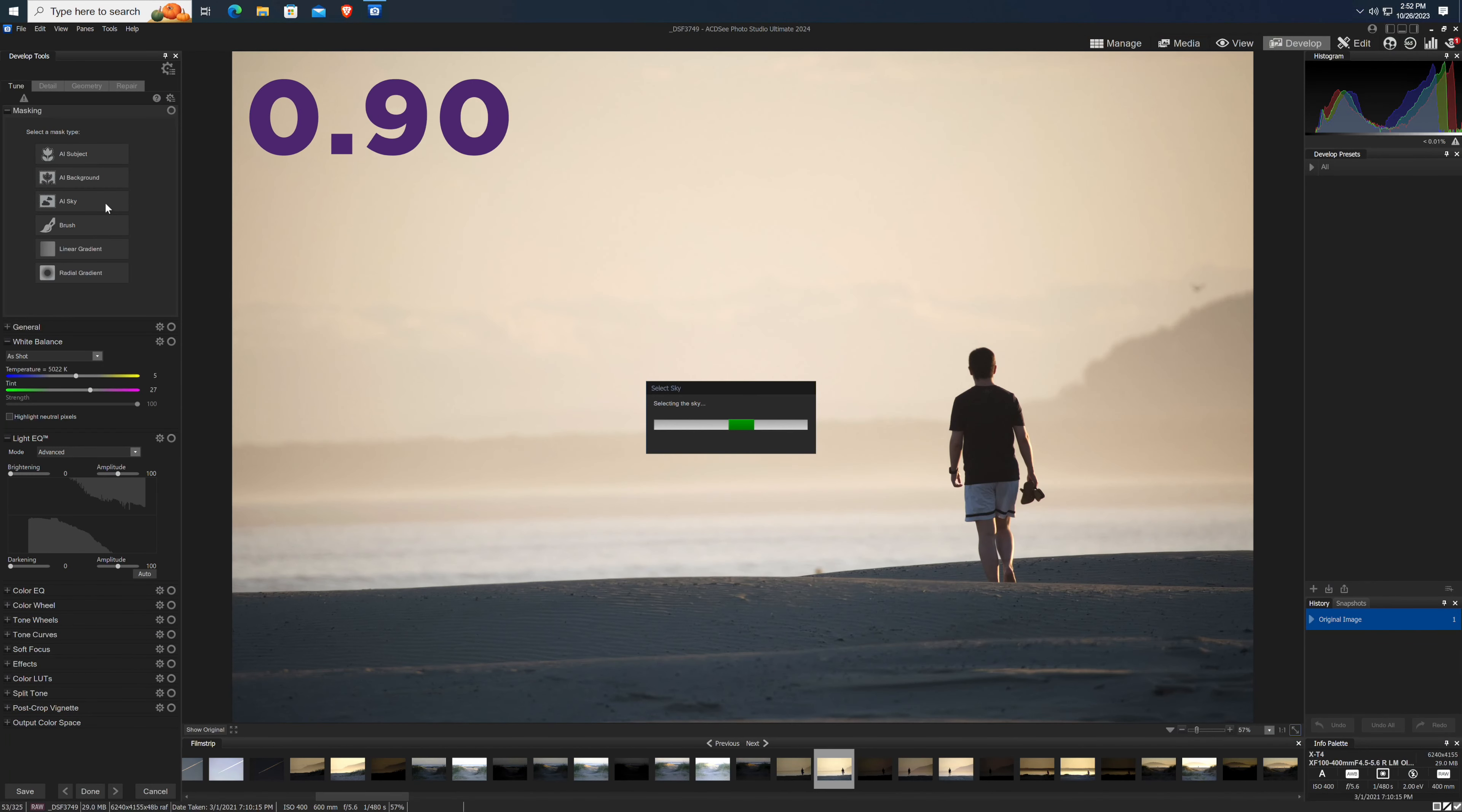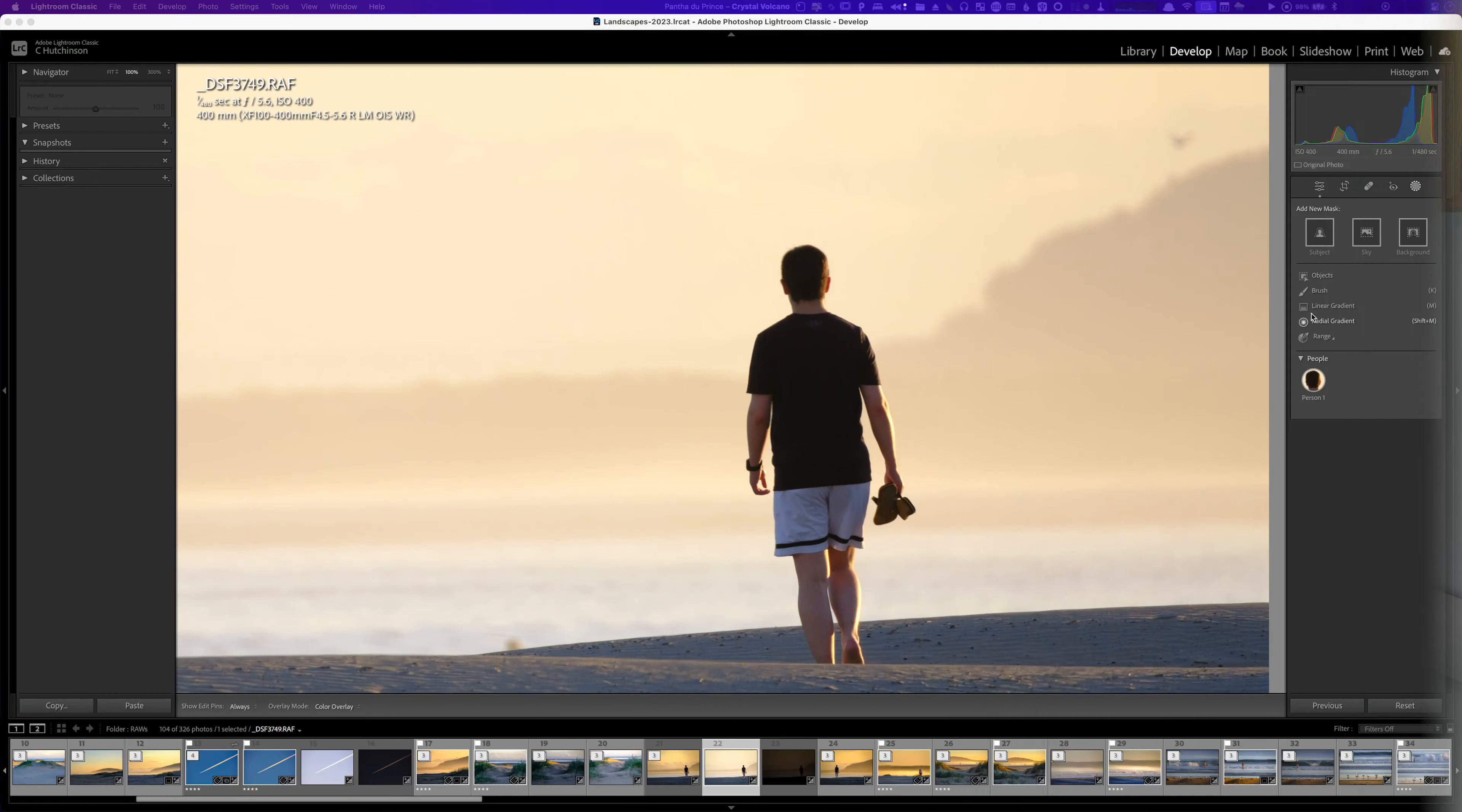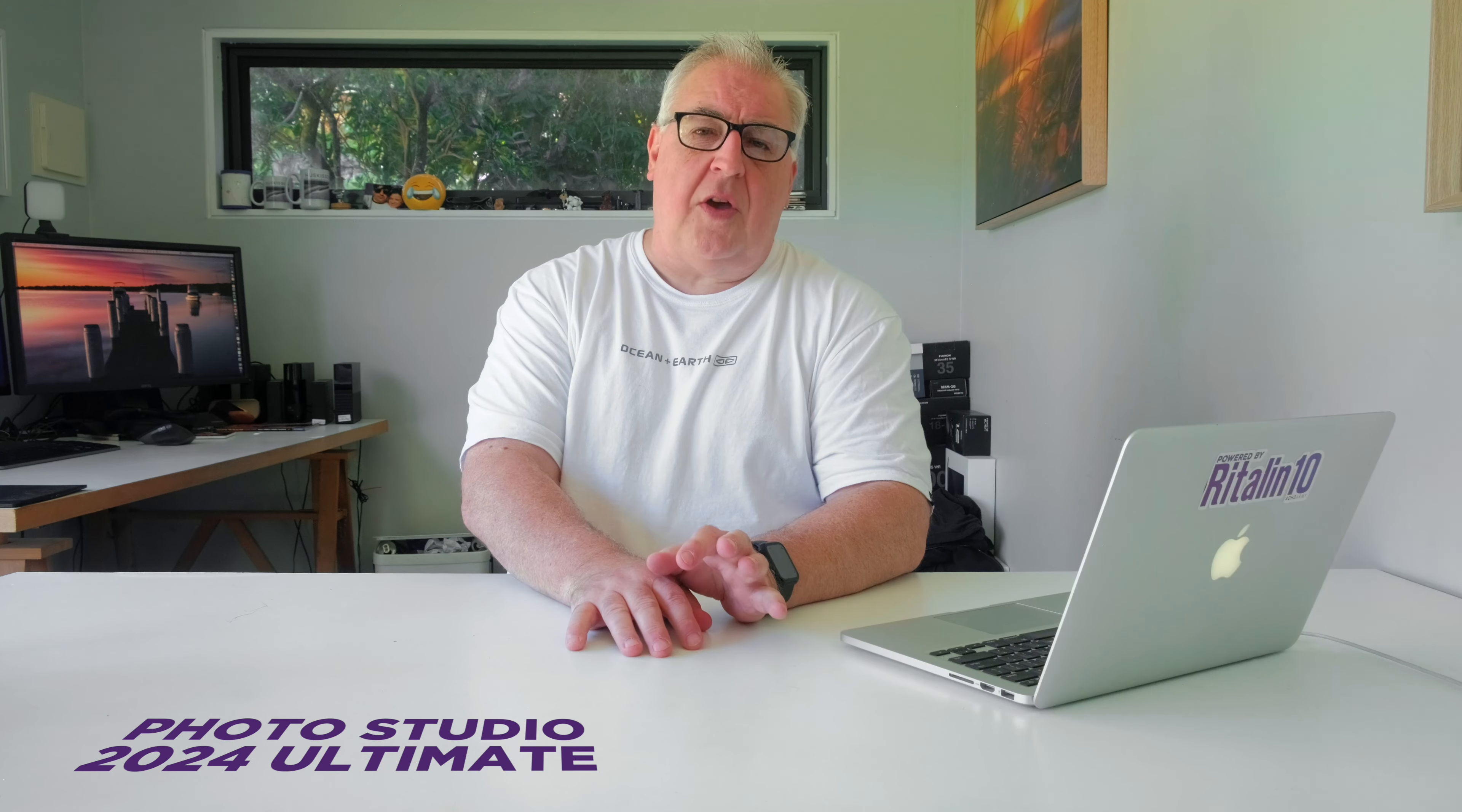I wouldn't call it a deal breaker, but seven seconds is a long time to wait for a mask to appear on a machine with 40 gigs of RAM and an RTX 3060 Ti. By comparison, it takes a little bit over a second to create a sky mask on my Mac in Lightroom. The other problem with the AI sky mask is that it's not great.